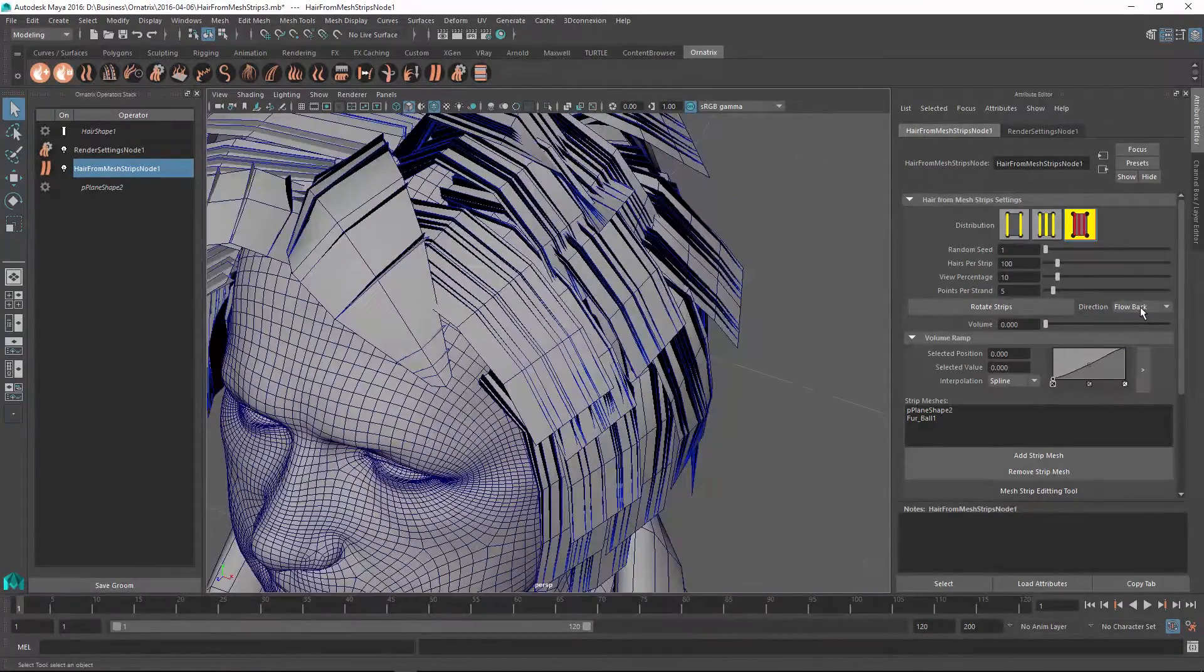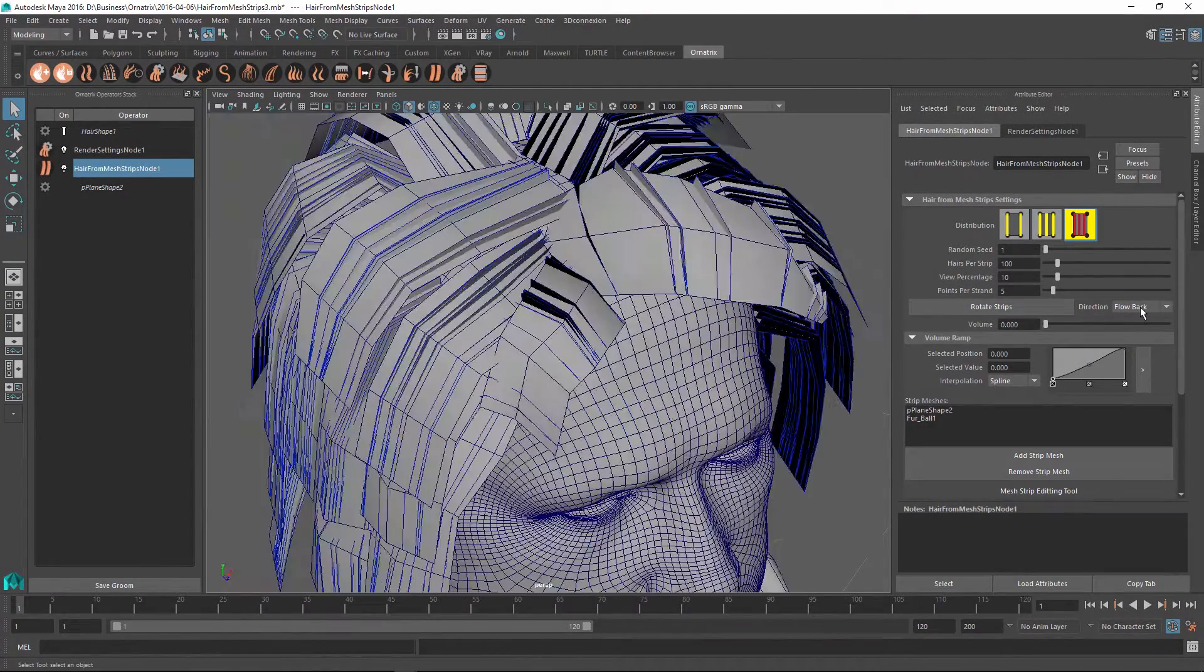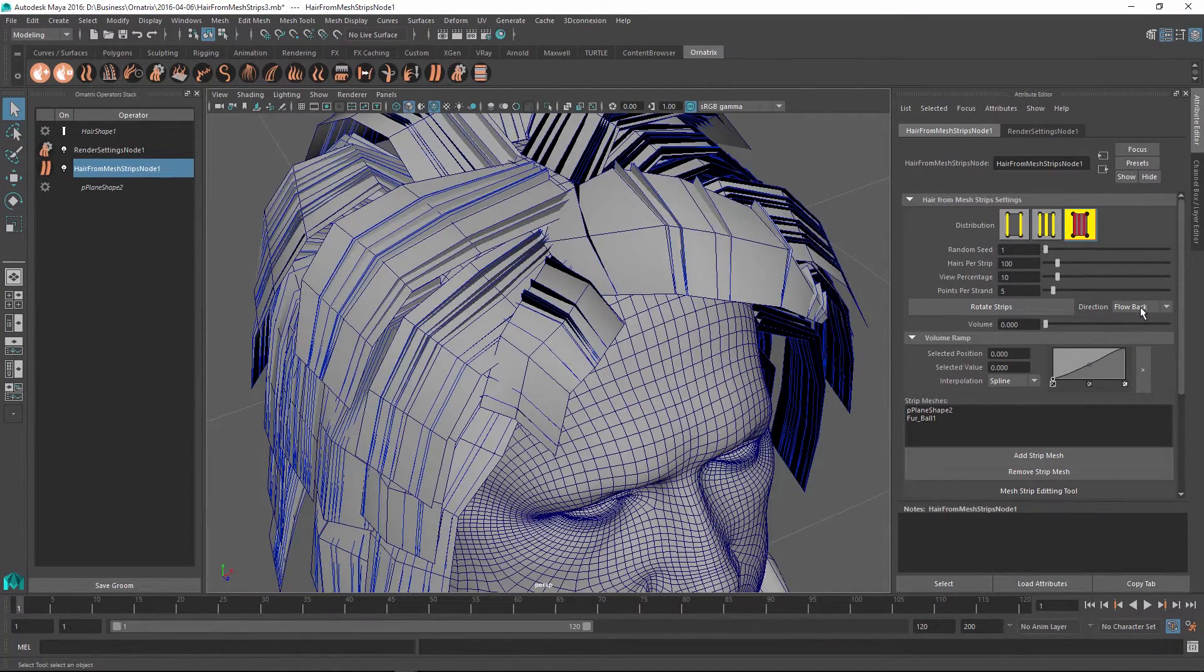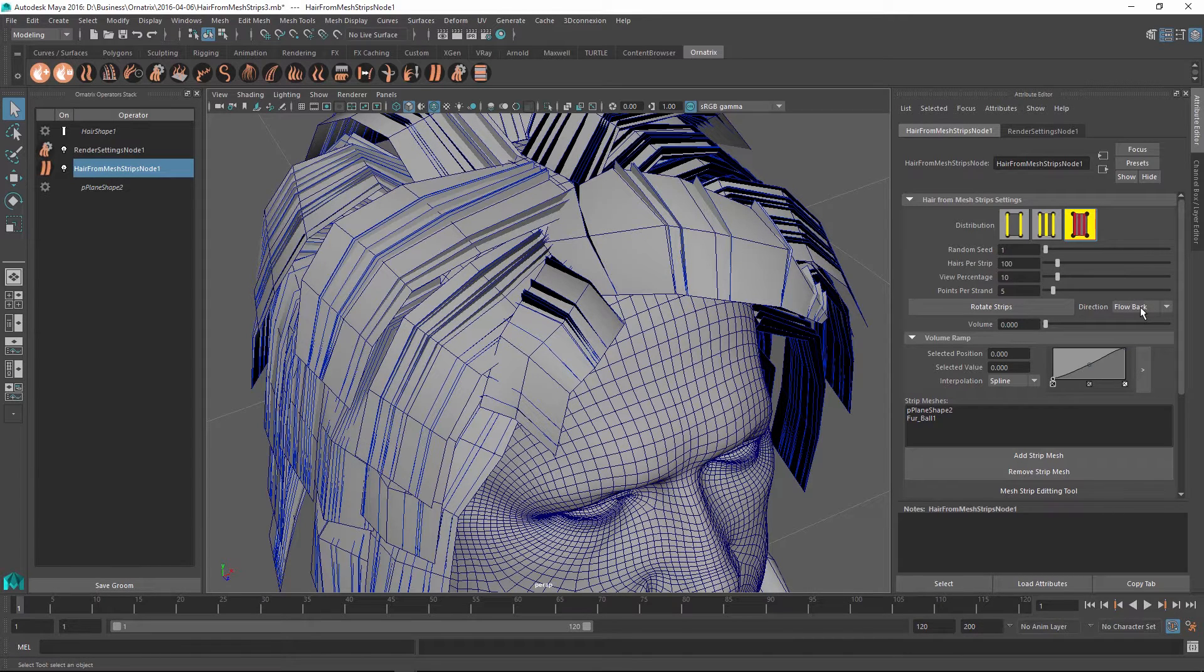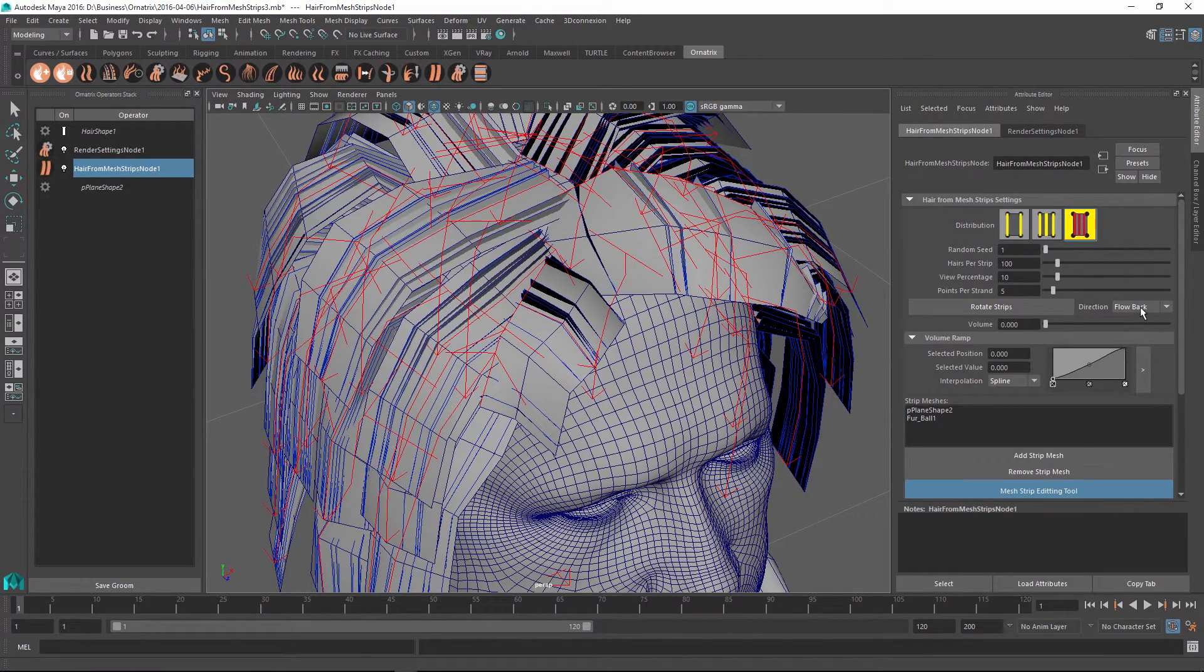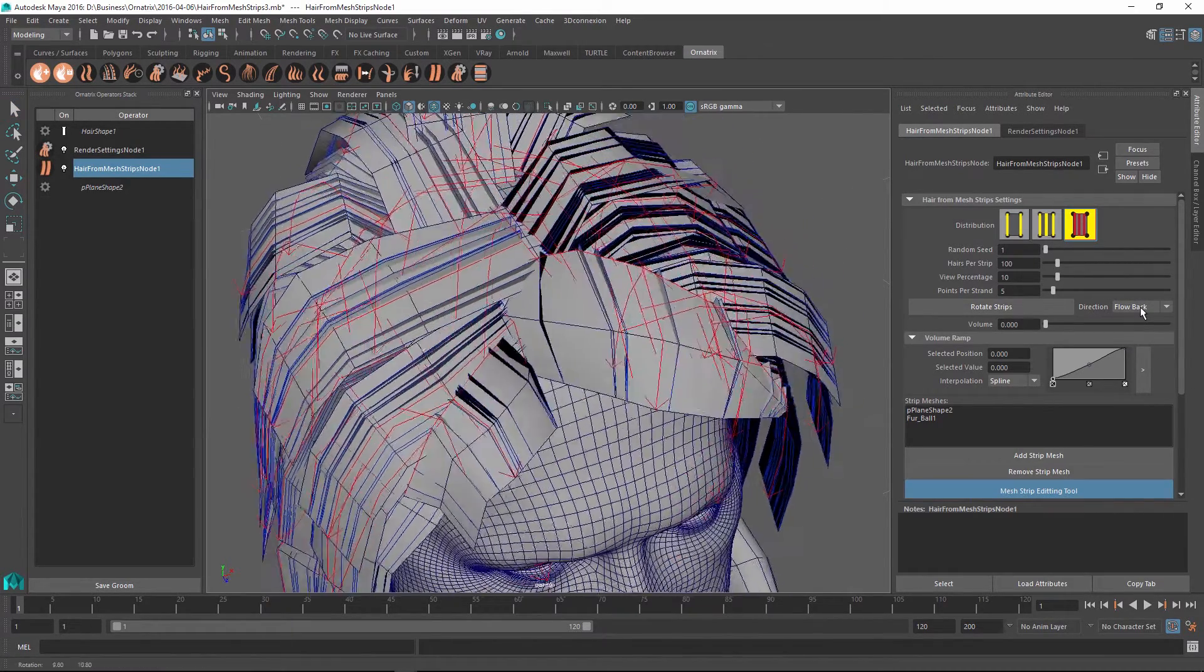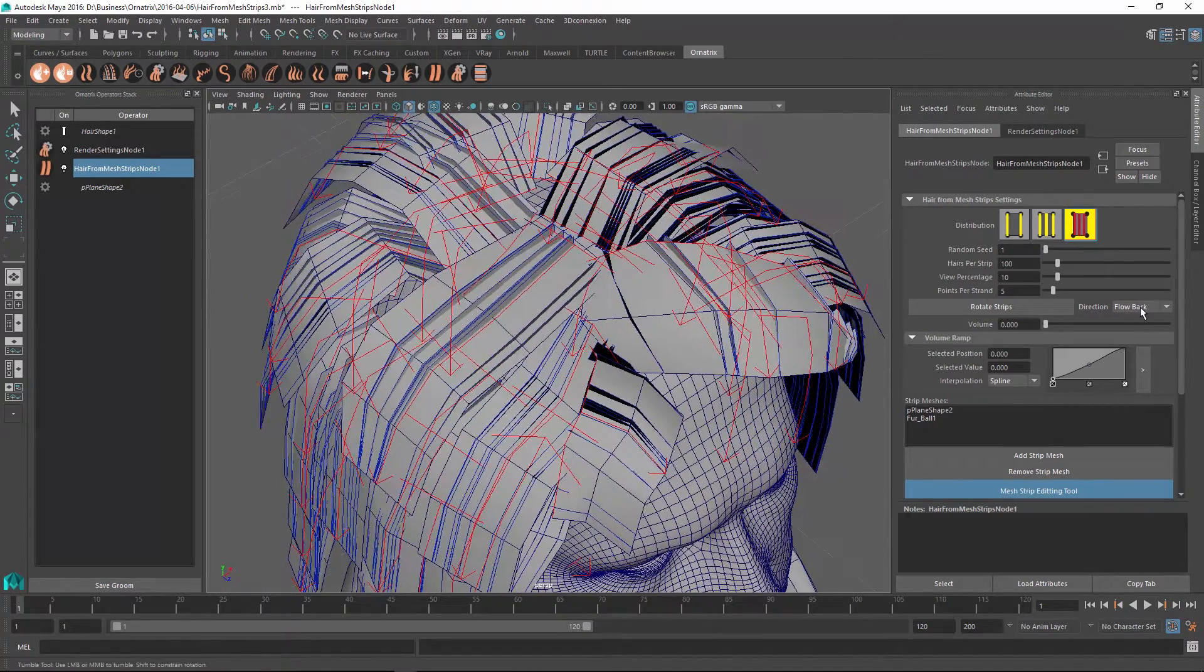For example, in these two strips, the hair is still trying to flow down, but the way the strips are created is intended to be in a different way than this algorithm has automatically decided. So in this case, we can always go back into our mesh strip editing mode and we can select these two problematic strips.